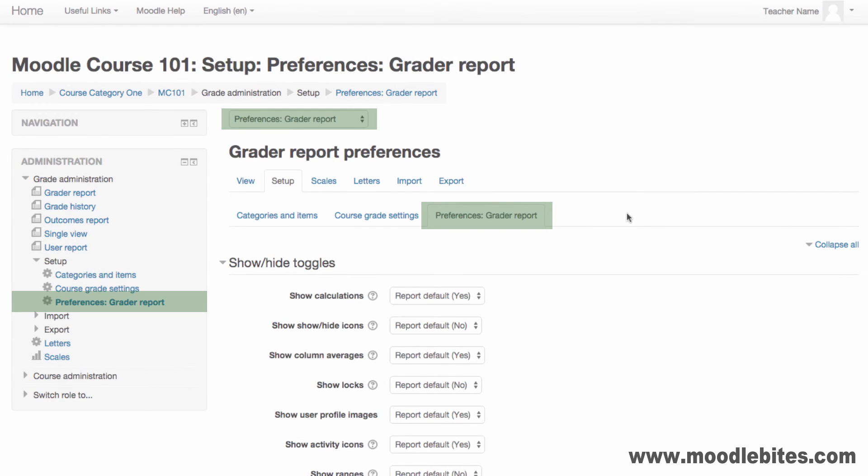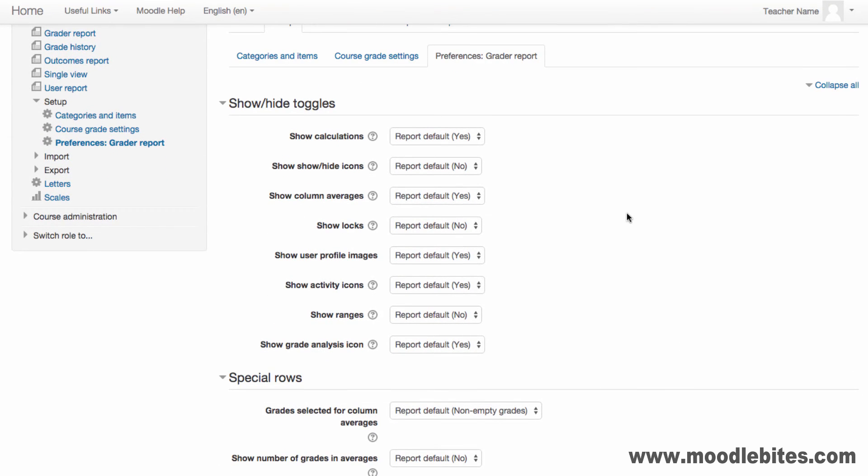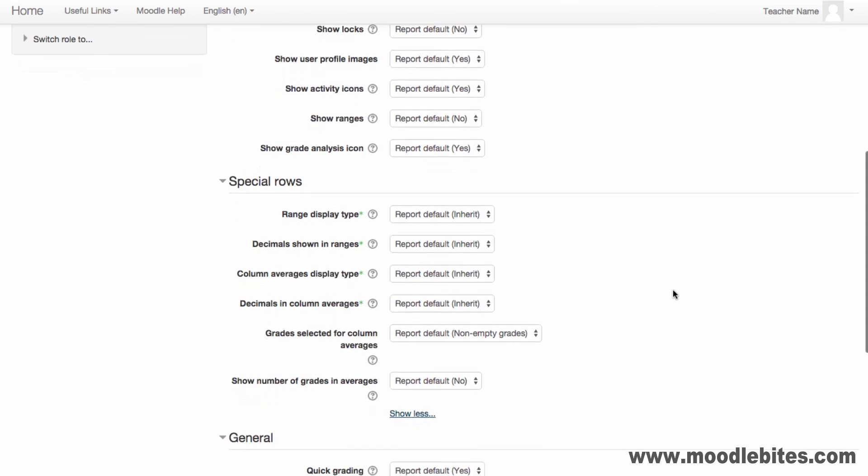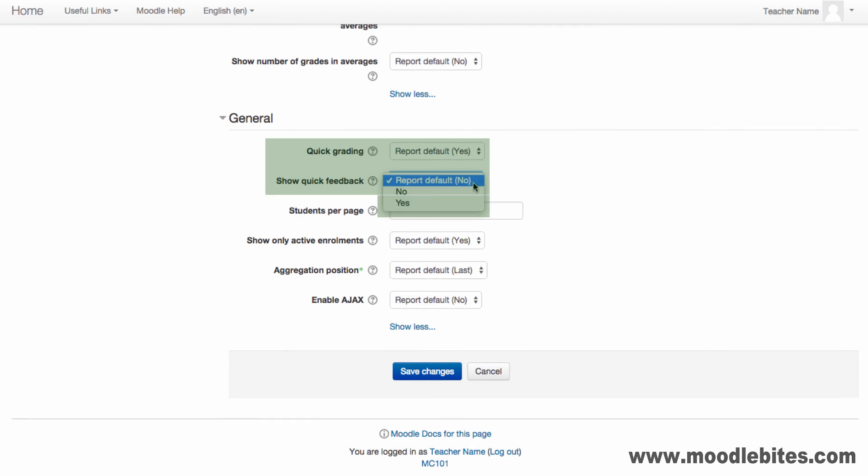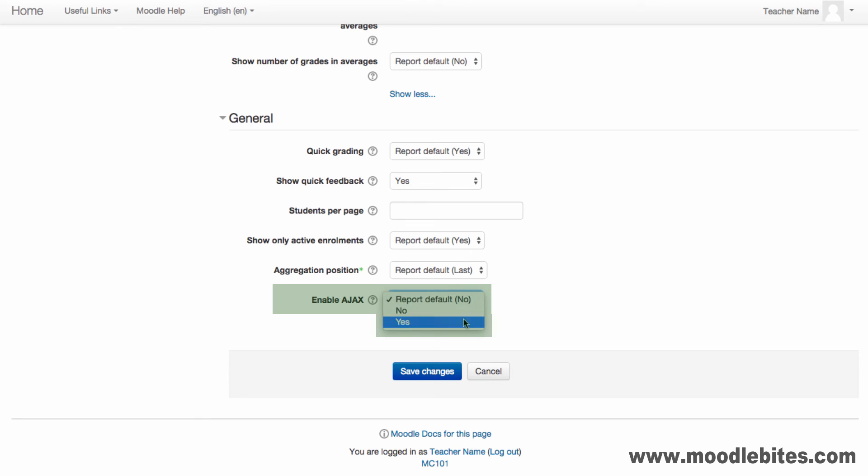The Preference Grader Report determines how the Grader Report is displayed. This includes which icons, columns or special rows to display, if quick grading and quick feedback boxes are displayed, how many students are displayed per page and if you would like to enable Ajax to quickly add grades to the Grader Report.